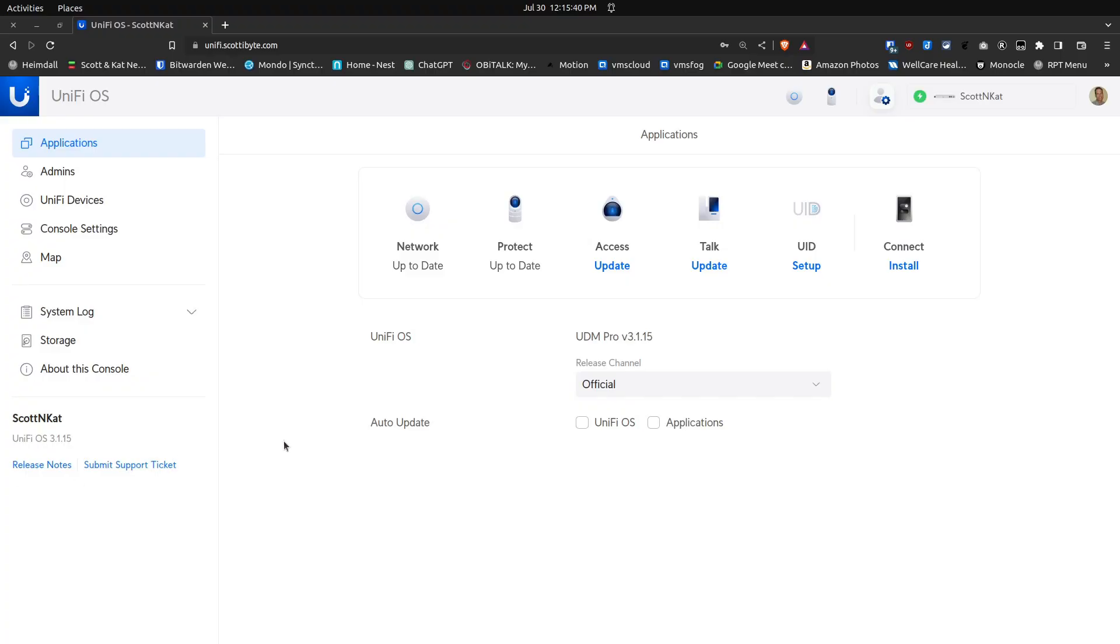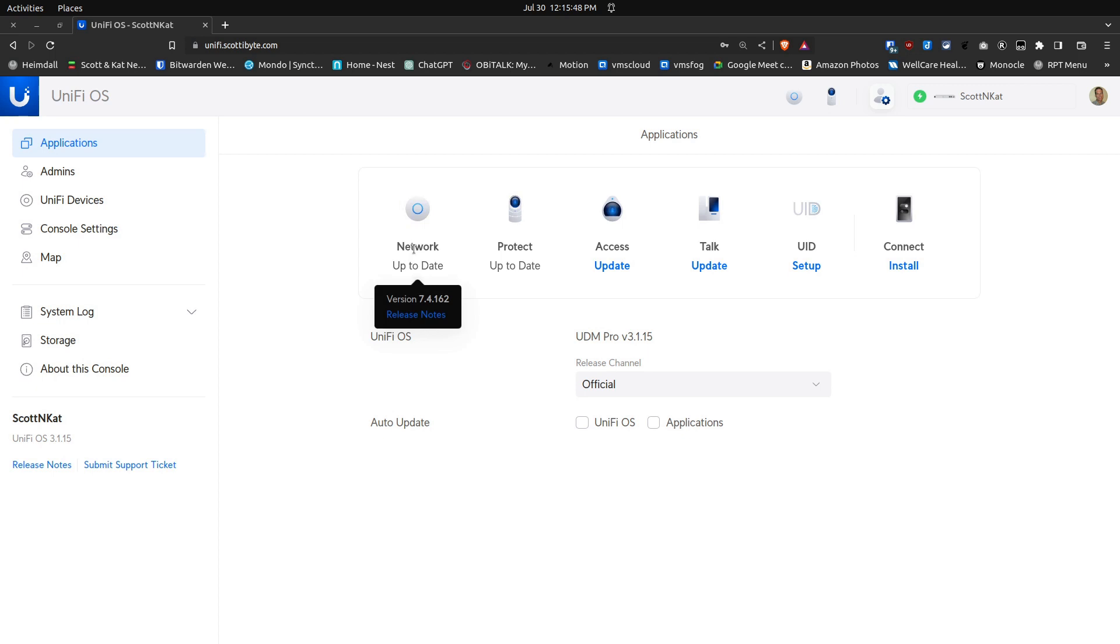Here we are at my UniFi OS main screen for UniFi OS 3.1. I'm currently running UniFi Network Controller 7.4.162.